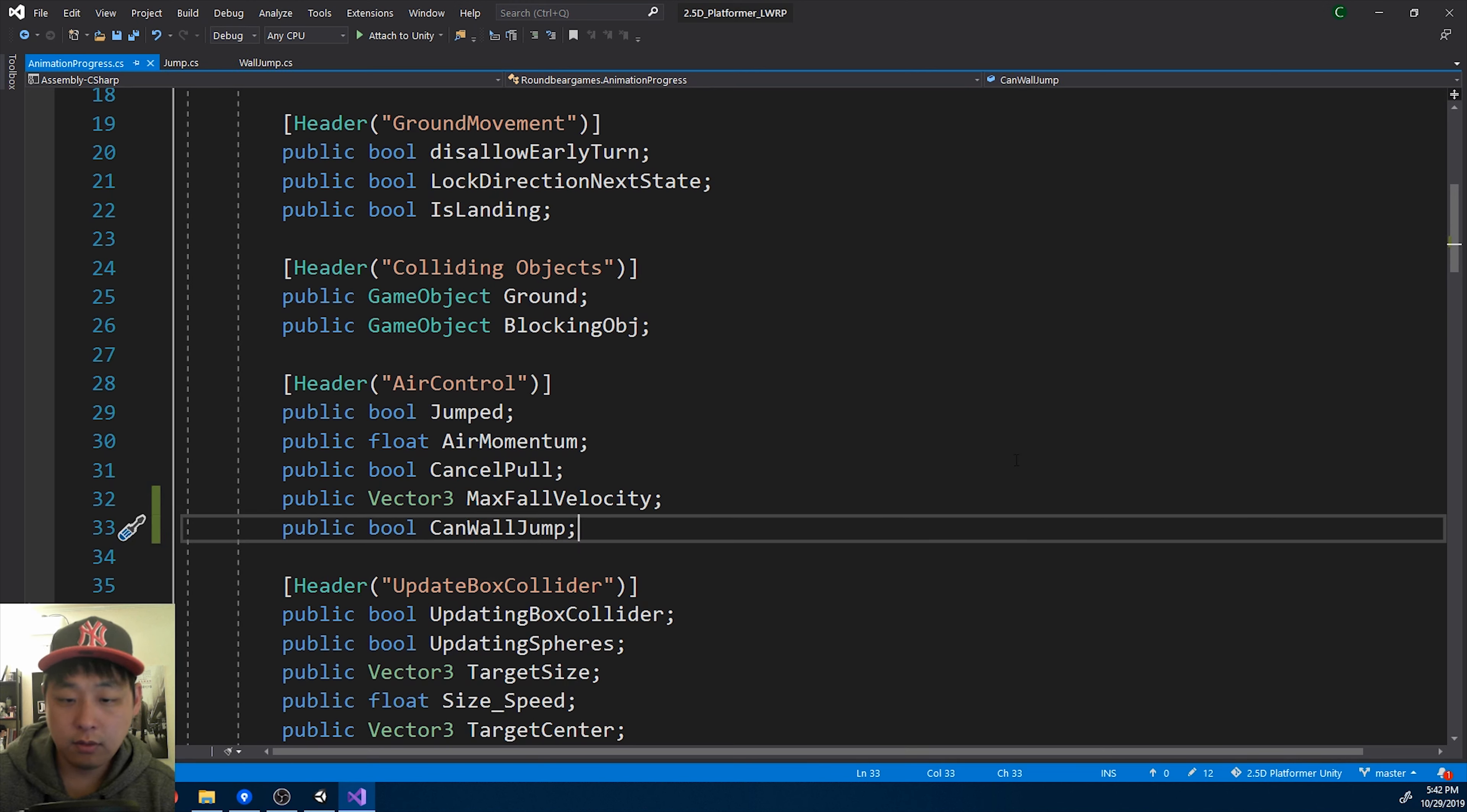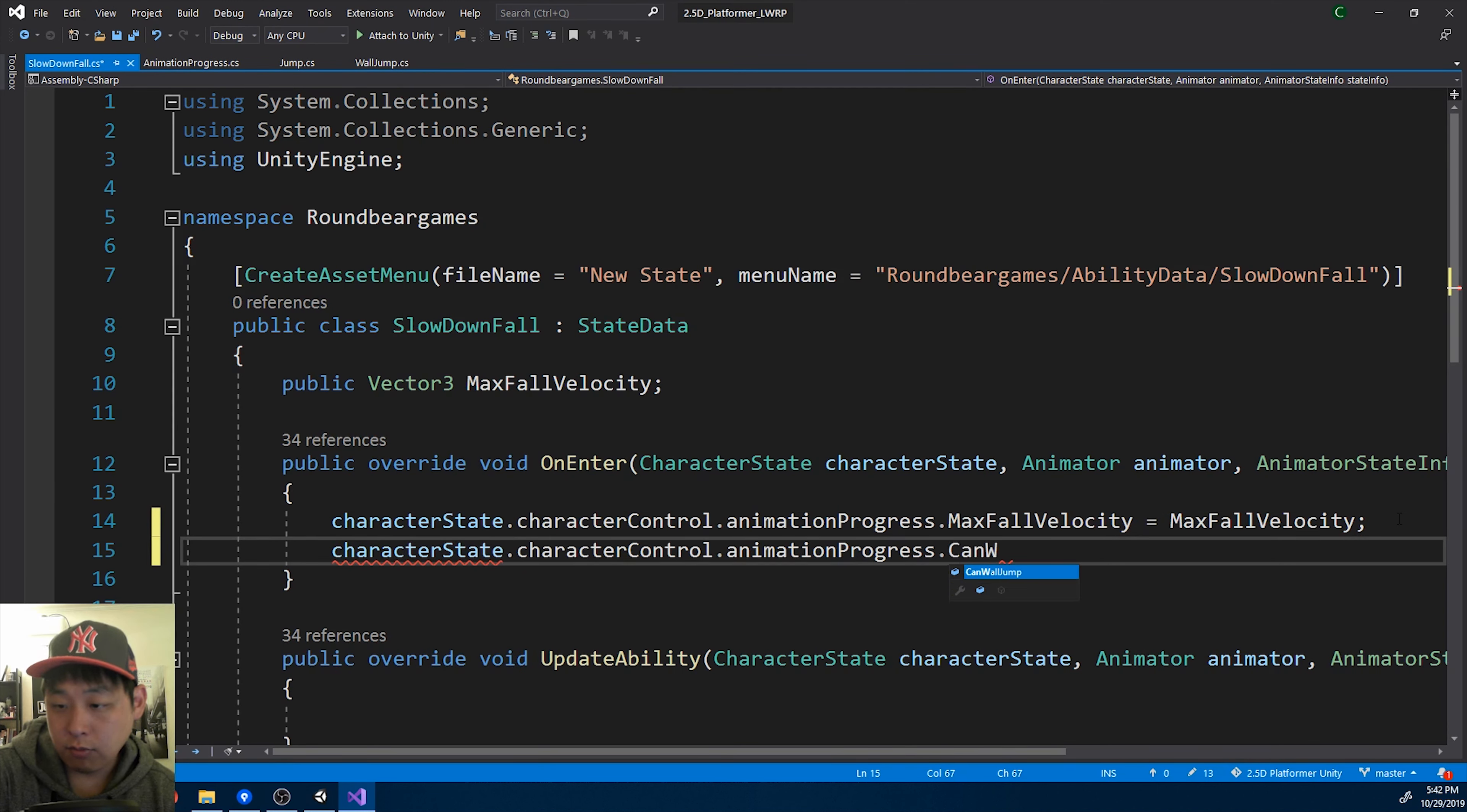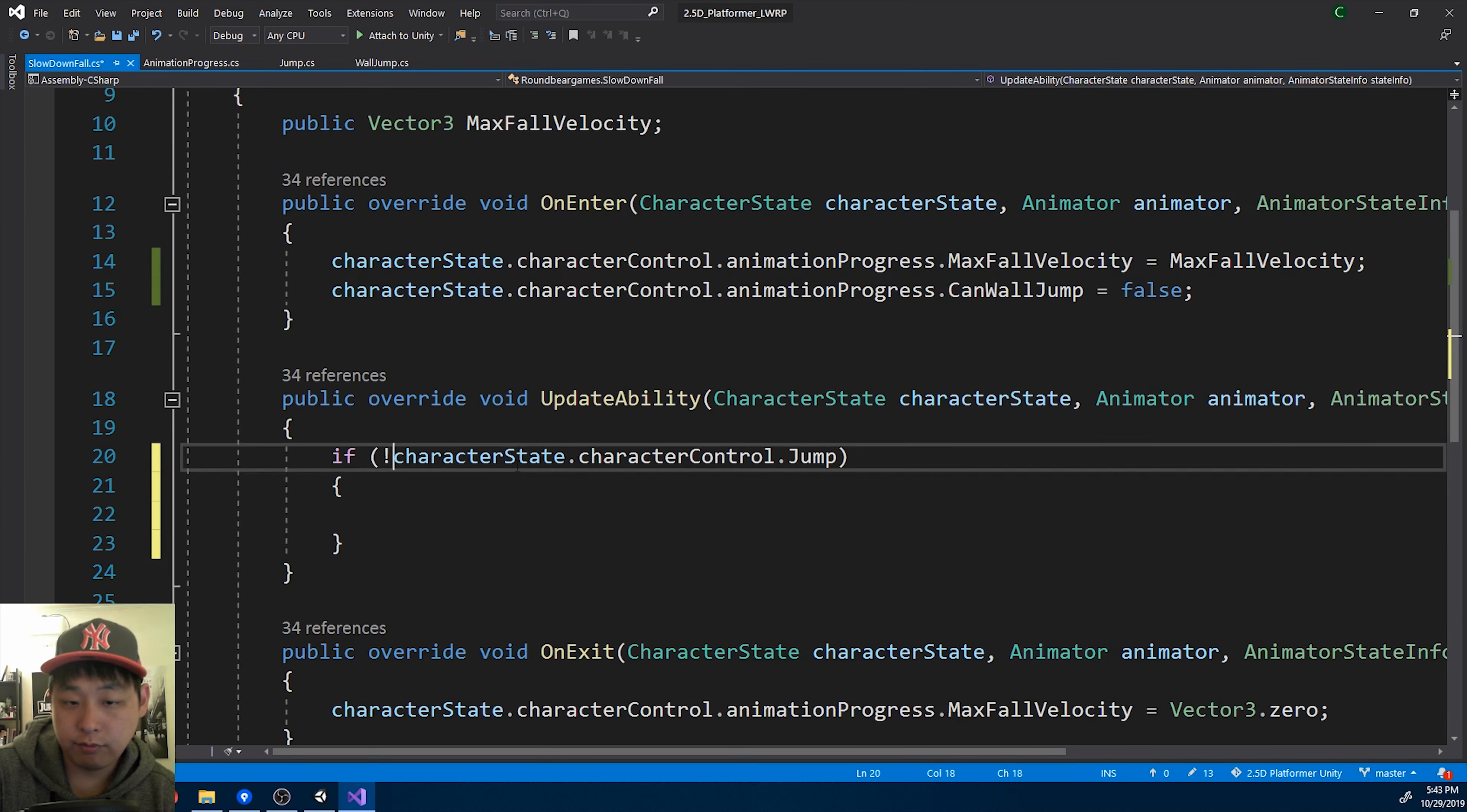Let me go back to the wall slide folder. As soon as you go into the slowdown fall, I'm going to say that can wall jump is false. Then in the update, if you let go of the space key, can wall jump will be back to true. So if jump is false, you can now wall jump.